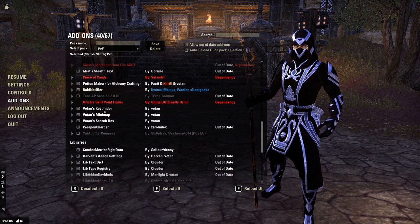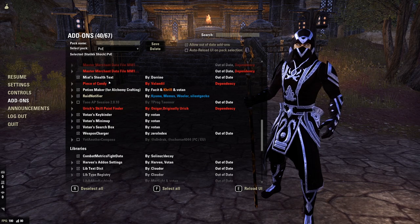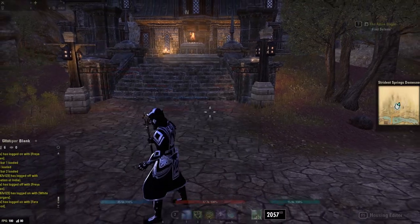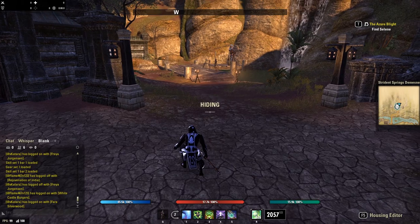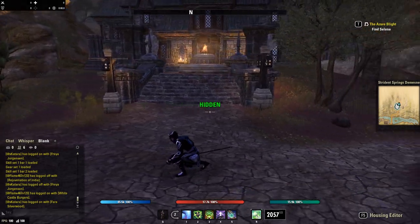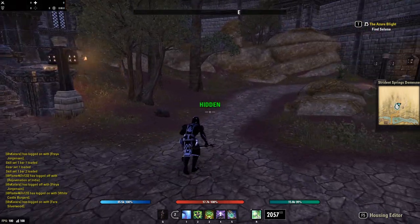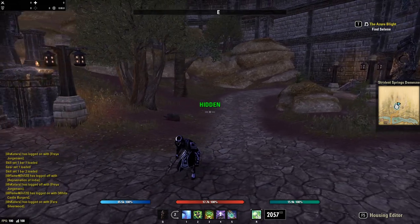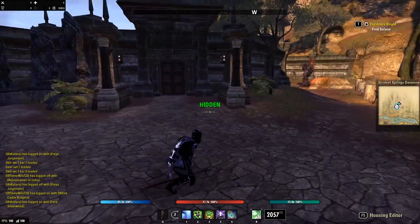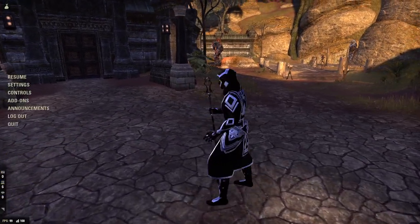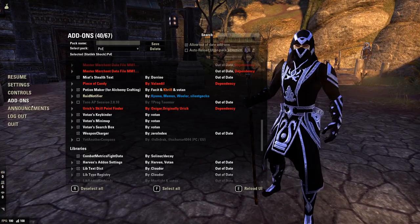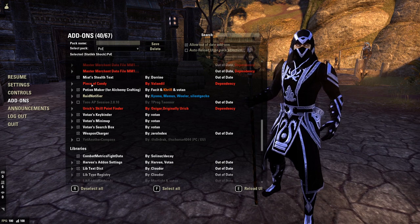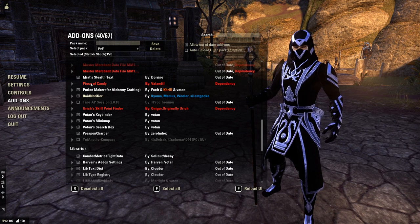I use Me at Stealth Text — basically what this does is give me some stealth text when I'm stealthing, telling me that I am successfully hidden. I just find it a lot more reliable to look at this than using the little eye icon on the default UI, especially when playing something like a Nightblade.